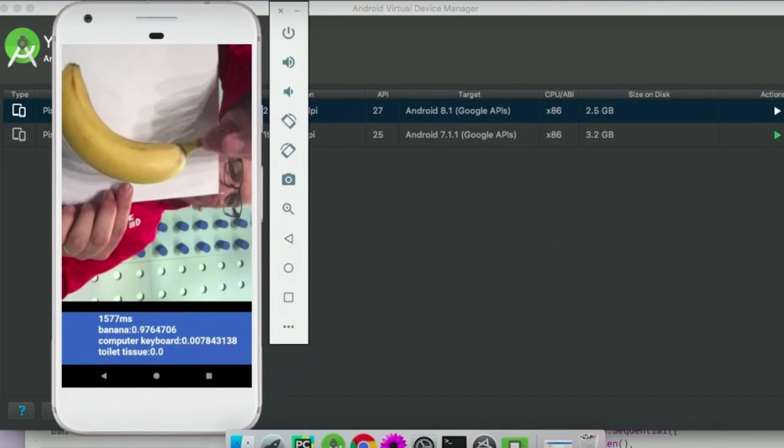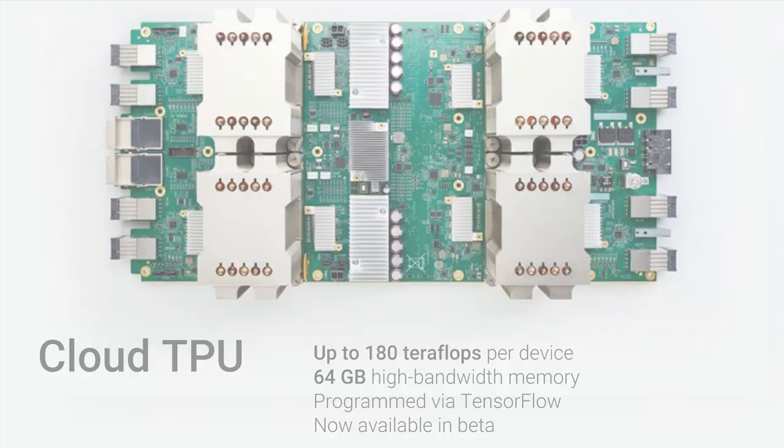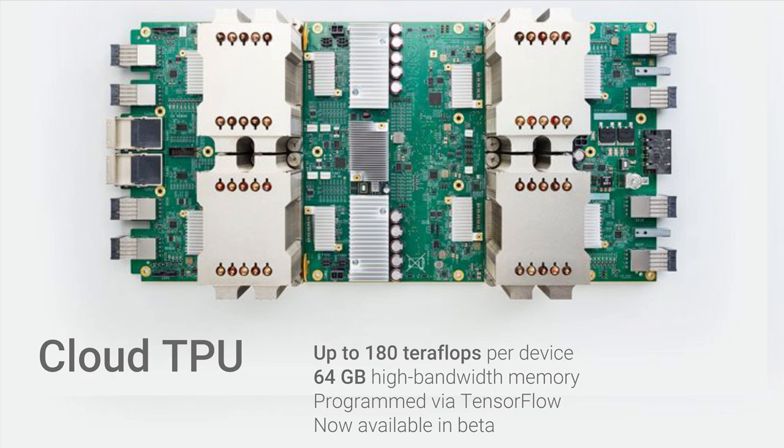To expand on device availability, we've brought model execution to mobile and IoT devices with TensorFlow Lite. And if your data gets so big that it's not feasible to train models locally, try out TPUs, Google's Tensor Processing Units, which you can use on Google Cloud Platform for hardware-accelerated TensorFlow training.